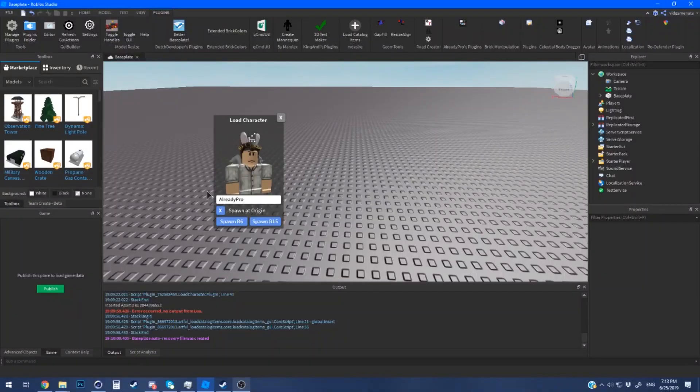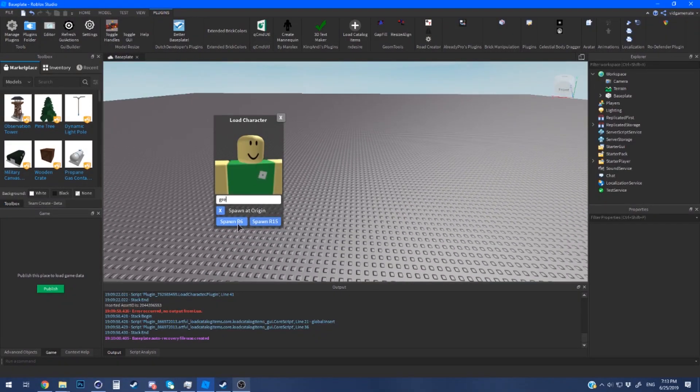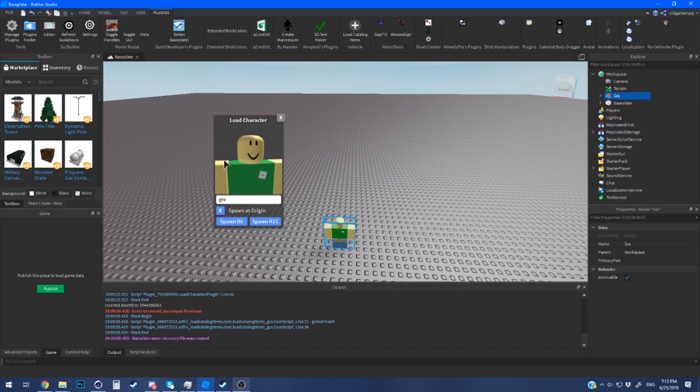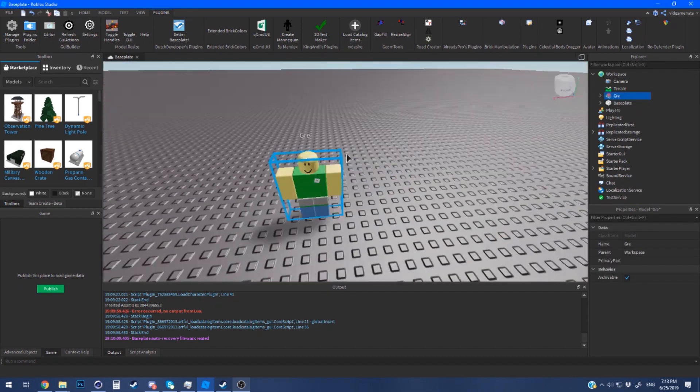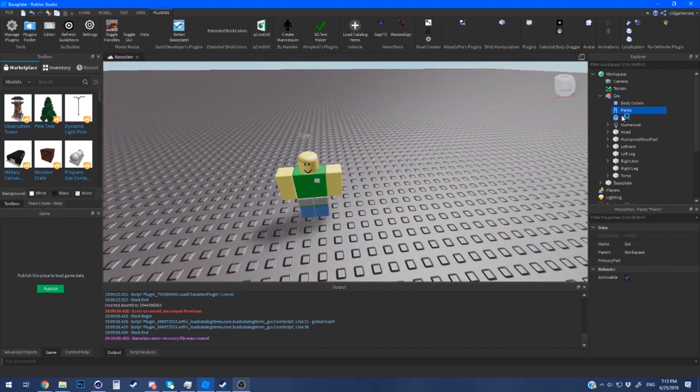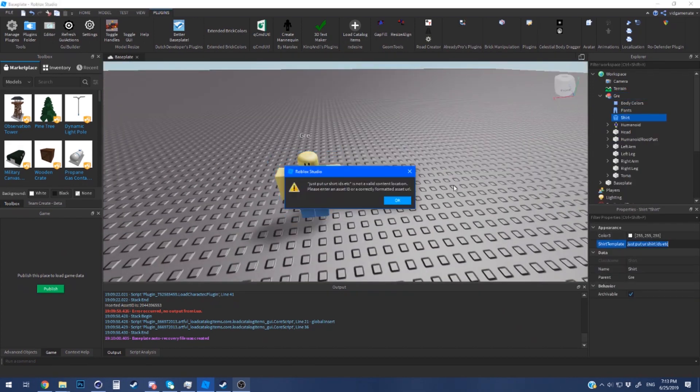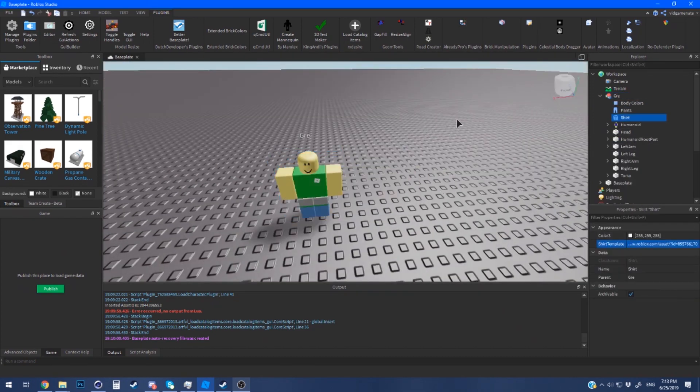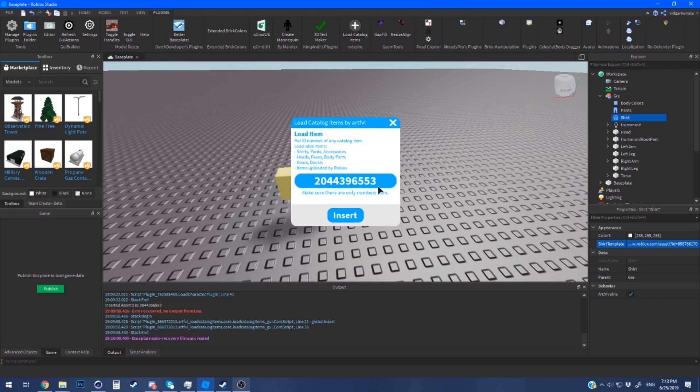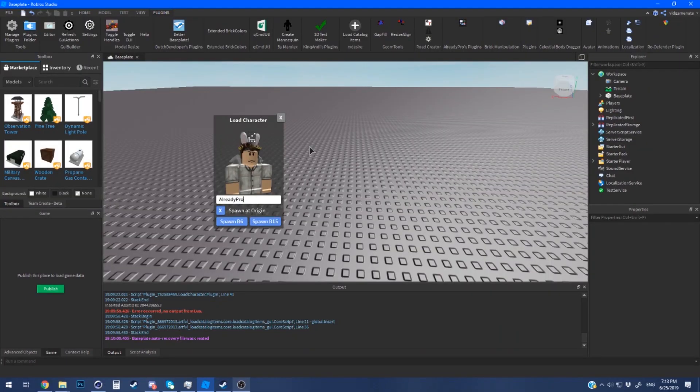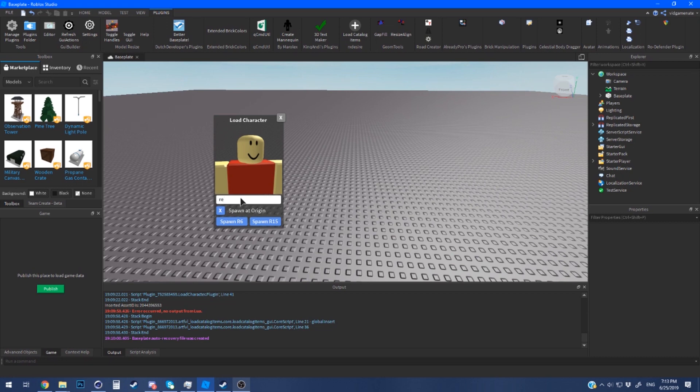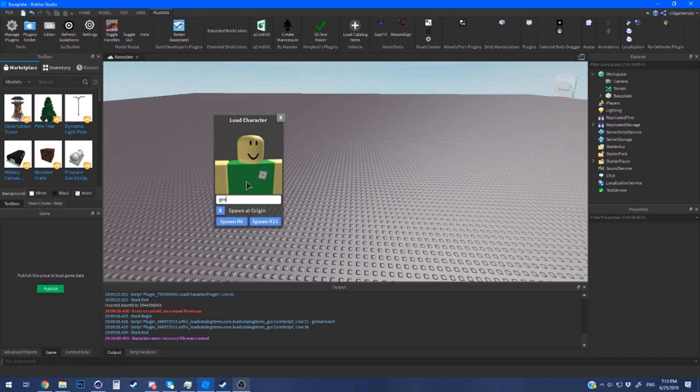First I'm going to show off the load character plugin. You can insert any username and it'll load the character and place it into the studio for you. I'm going to use the character GRE to demonstrate because for custom characters I recommend you use this character because the person with the username GRE doesn't have any hats on but has the template for shirts and pants on.